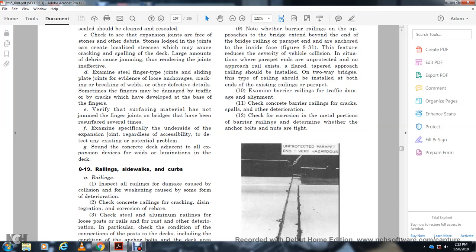8.19 Railings. Railing and sidewalk curb inspection. Note damage caused by closures from work, and check for weakened and covered conditions.